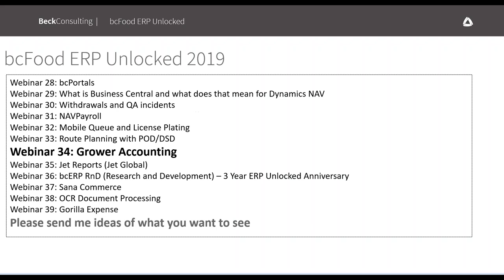This year we started off with BC portals functionality, then when Business Central was introduced we looked at what Business Central is and what it means for NAV. We went through withdrawals and QA incidents, revisited nav payroll due to many changes, and then last webinar we looked at group planning with proof of delivery and direct store delivery. Today we'll be talking about grower accounting, and our next webinar coming up will look at Jet Reports for reporting functionality.